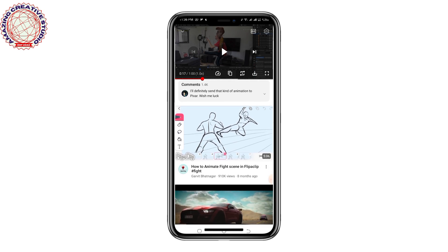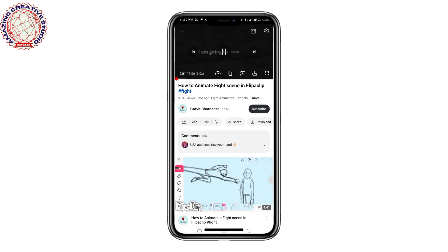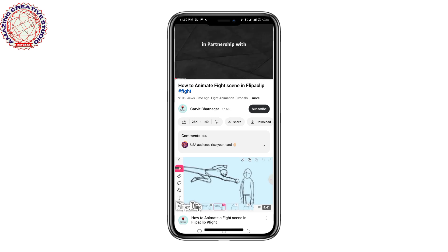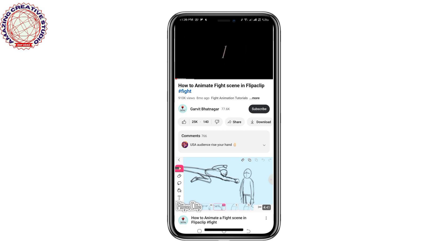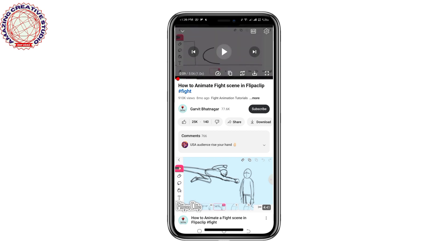Let's check another video as well. As you can see, there is no ad that plays before this video either. That simply means we have successfully resolved the issue and are now able to watch YouTube videos without any pop-up ads. If you find this video helpful, please like, comment, and share. Thank you guys, see you in my next video!